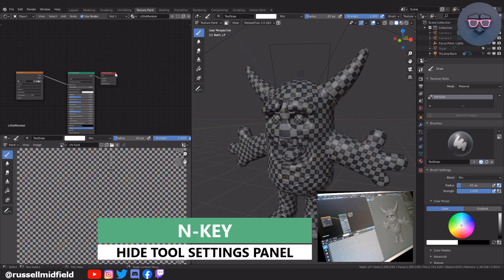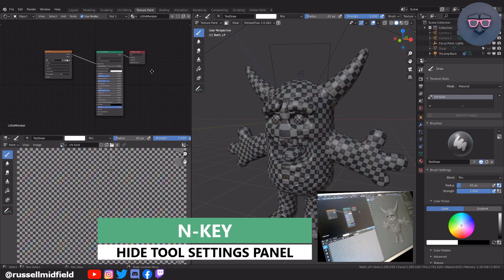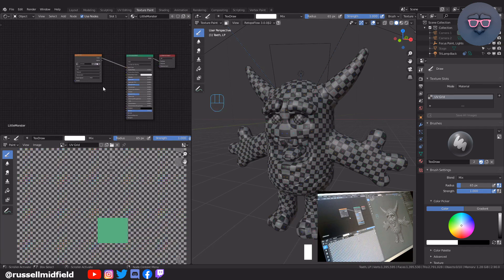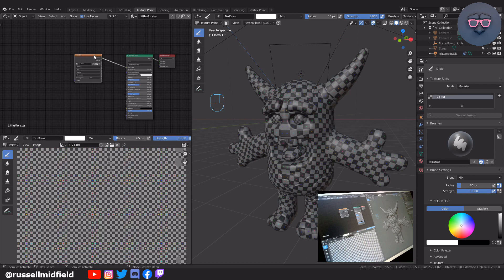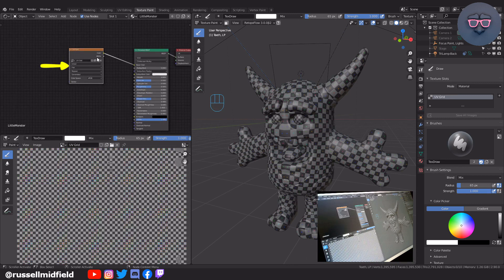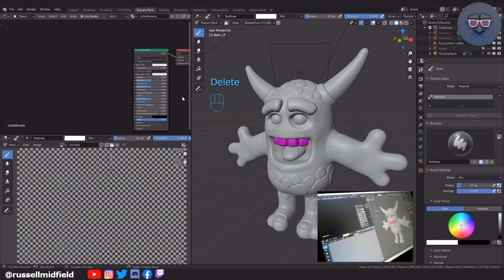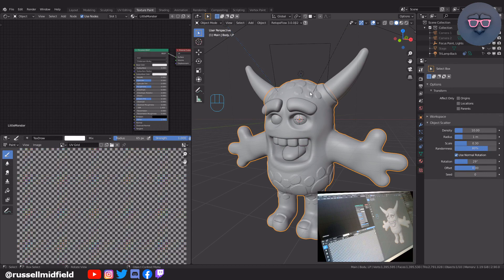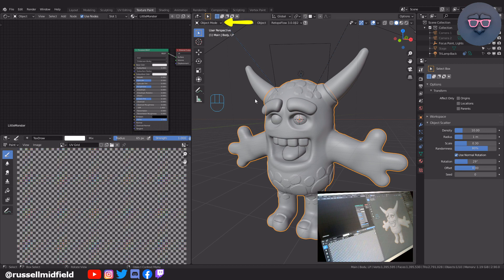Now we can see the shader nodes of the material that is currently on our character from the previous video. We don't want the checkered UV grid pattern anymore, so I'm going to select the image texture node here and delete it. Now up here, I'm going to change from texture paint mode to object mode. Then I'm going to select the main body of the character since that's where I want to start with adding color. Then let's change back to texture paint mode.